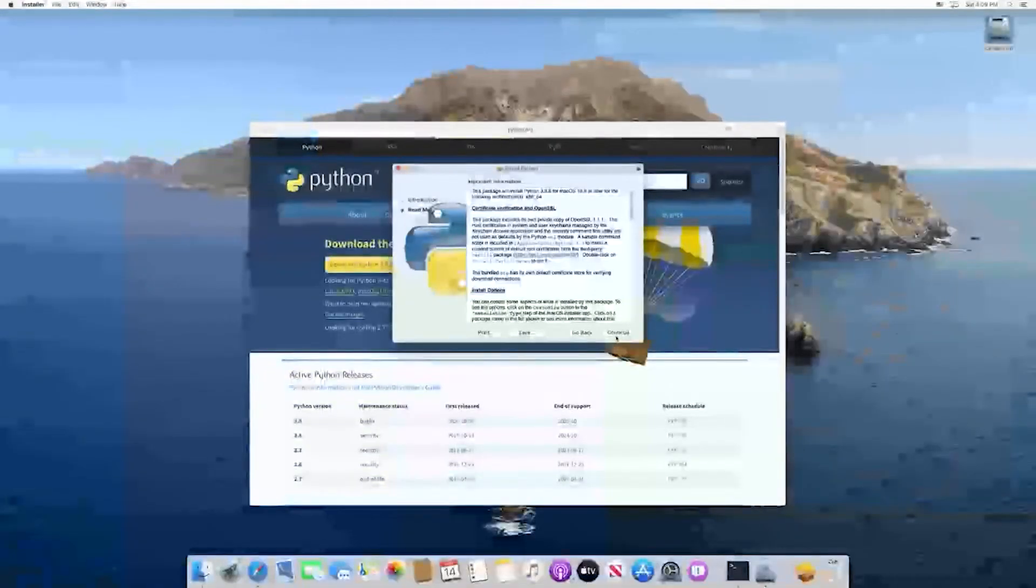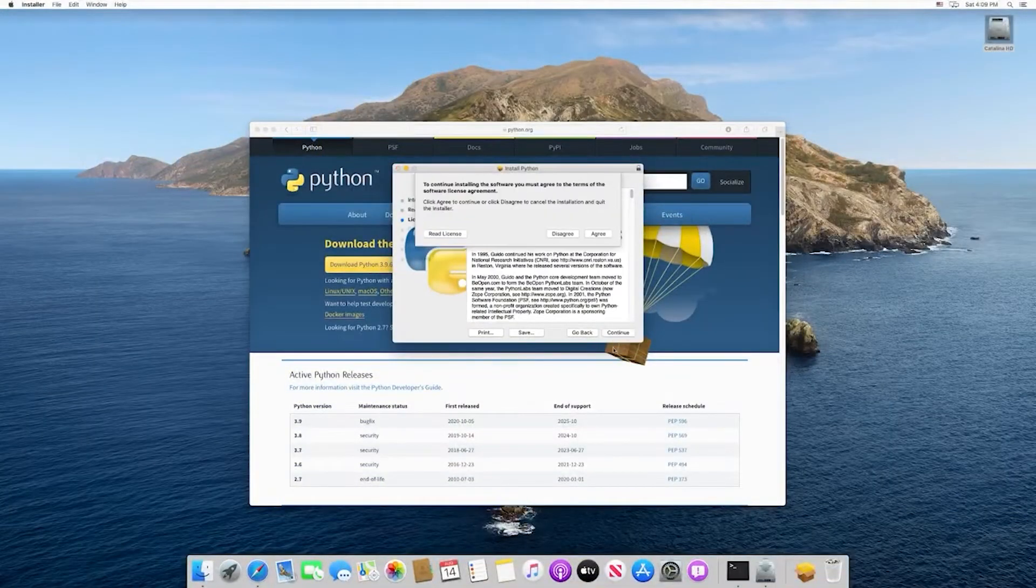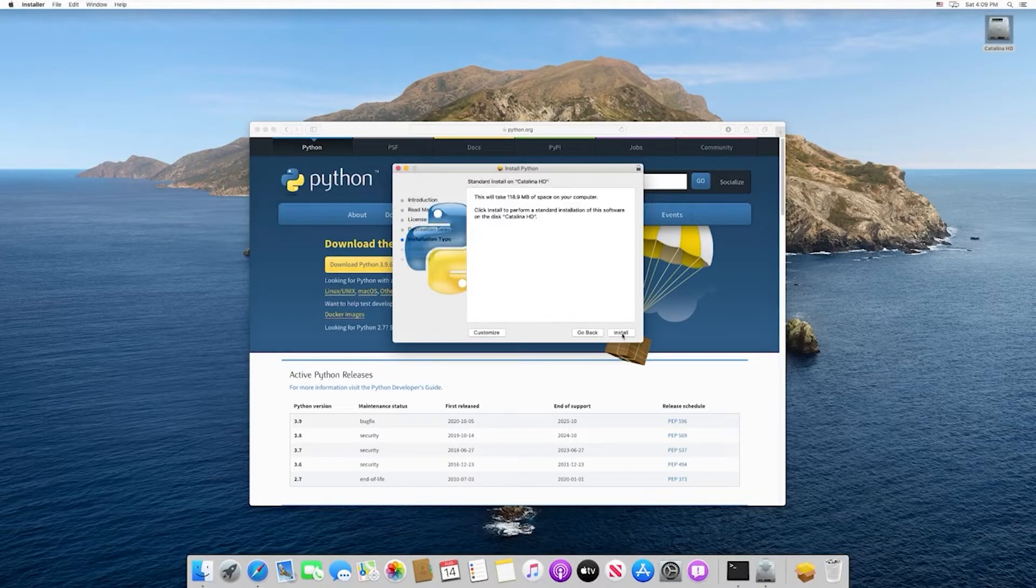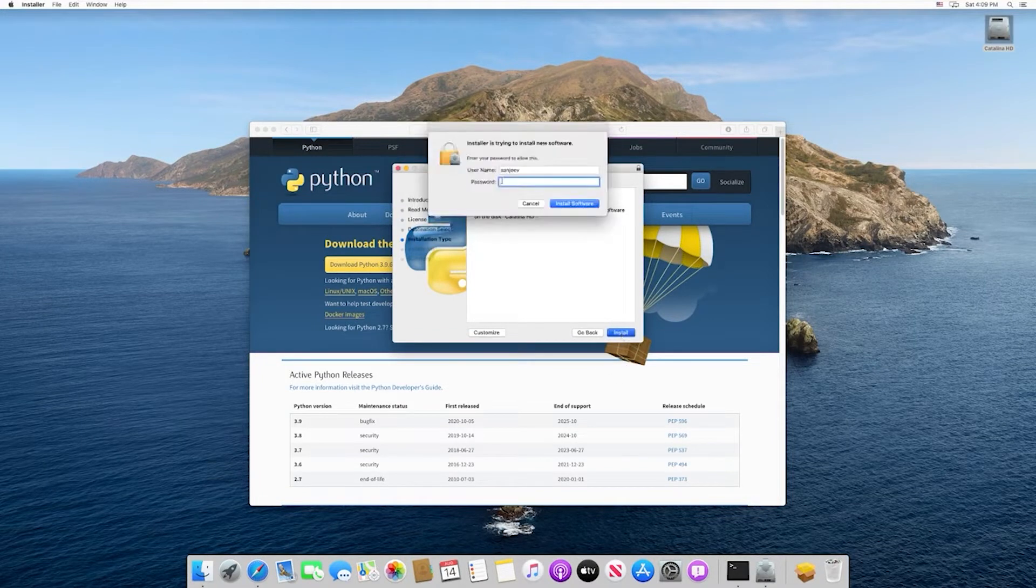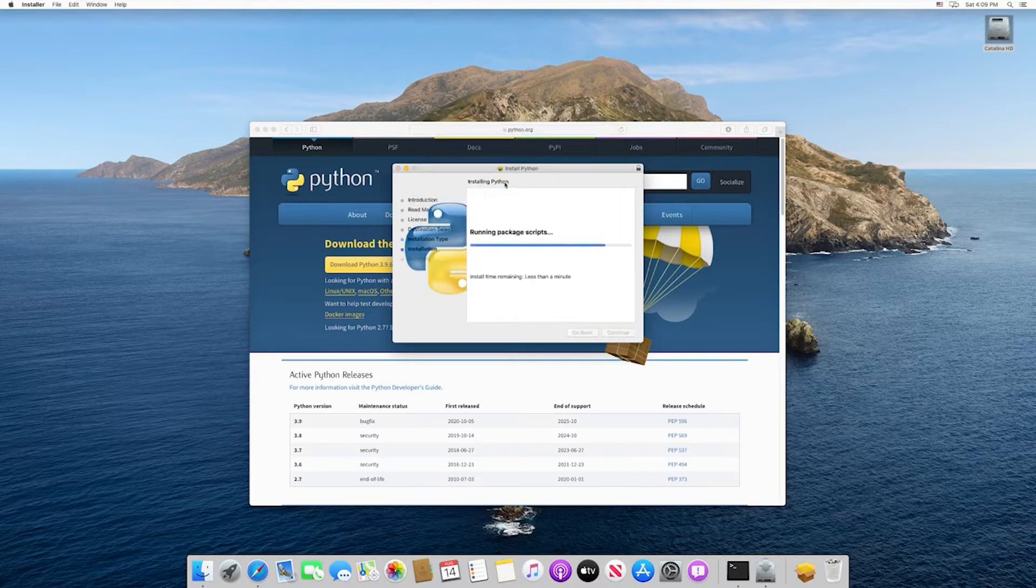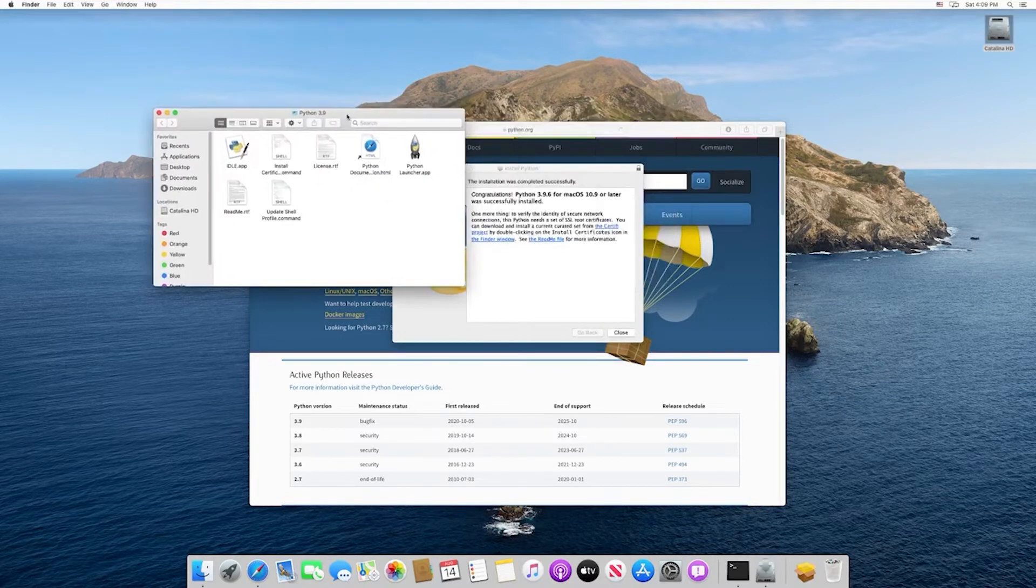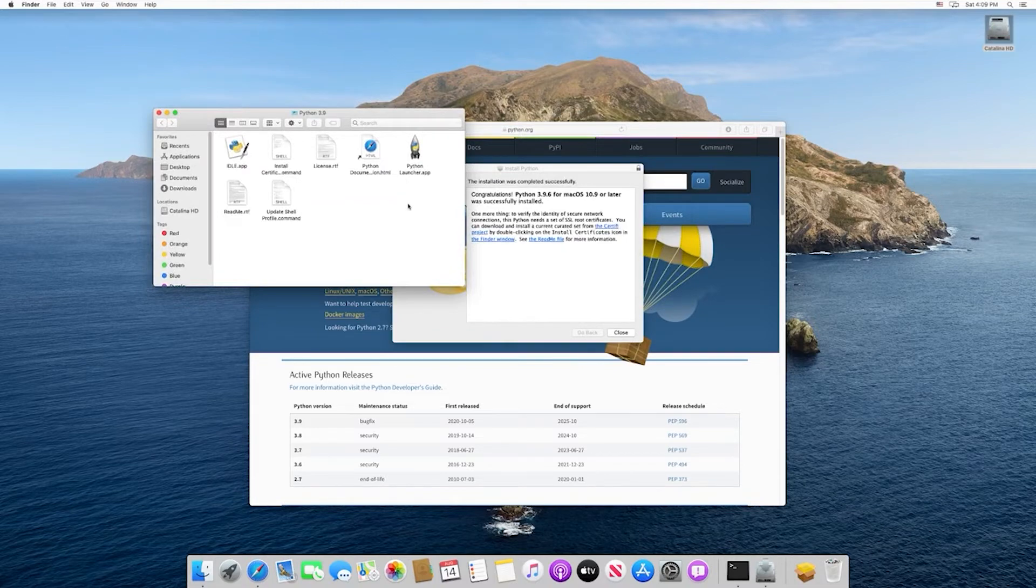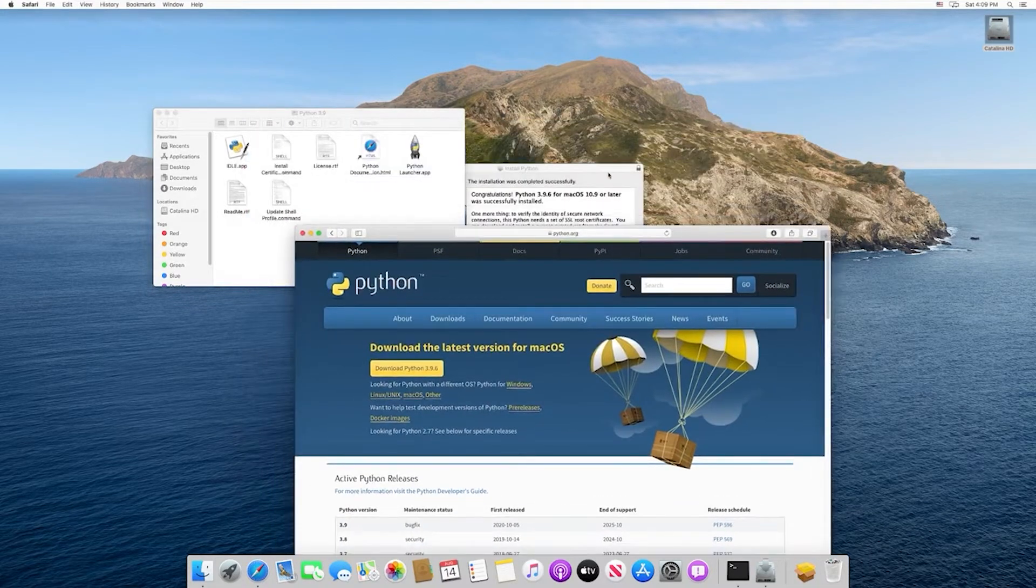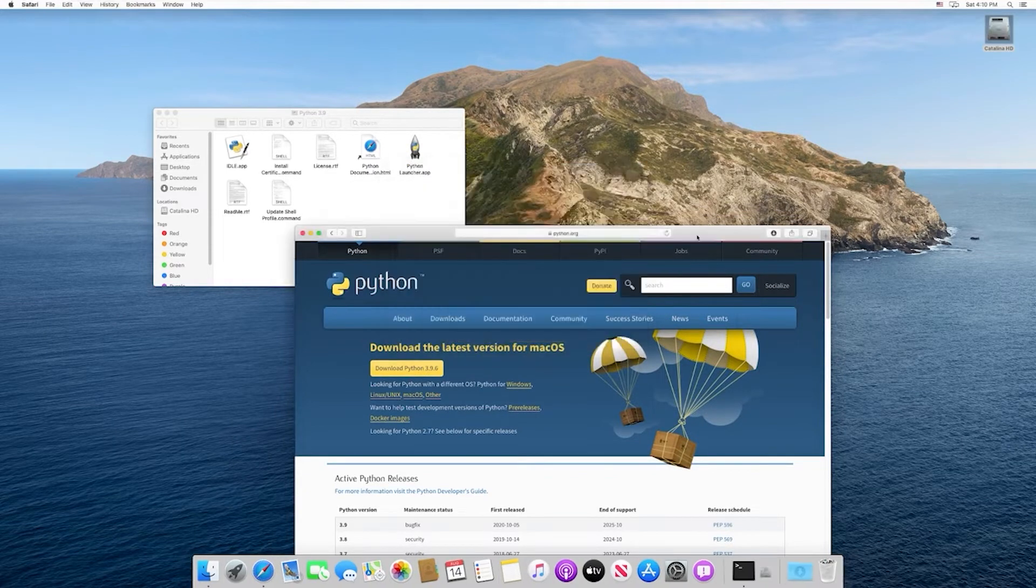And then this is going to take us through the Python installation process. So we'll hit continue, continue again, continue, agree, and then install. That's going to prompt us for a password. Once you get this pop up, it means that Python was successfully installed. So we can close that out and move this to trash.